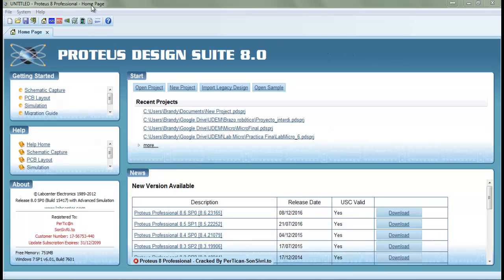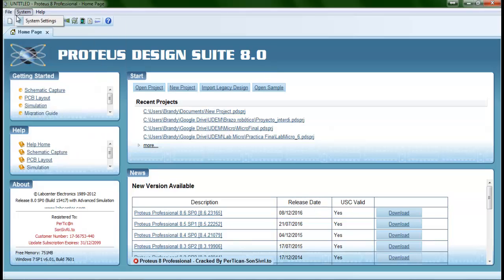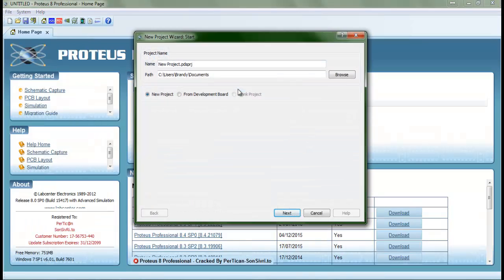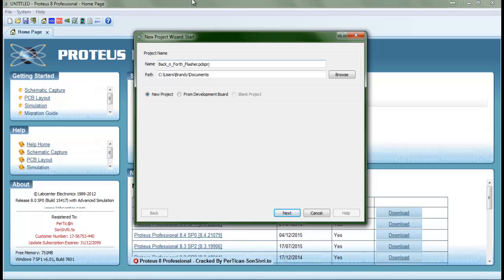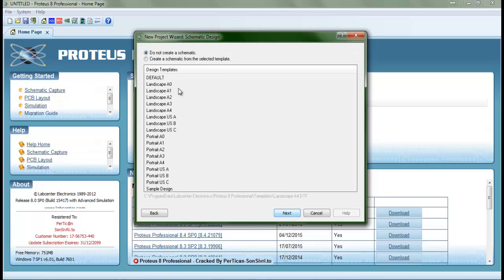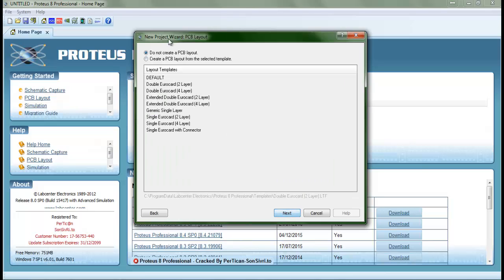So let's begin. First of all, Proteus is the software that I use to make my PCBs. We go to File, New Project, and we name it whatever we want. In this case, this is a back and forth flasher. We save it wherever we want. Now we're going to have to make a schematic sheet. We choose whatever is default. I usually use this one. So let's begin, next.